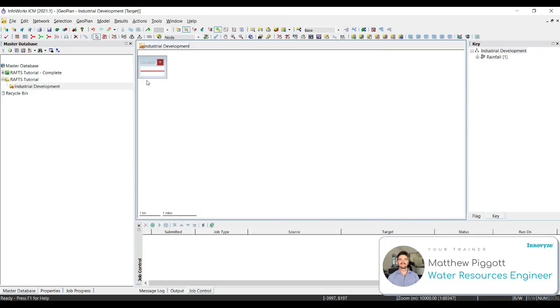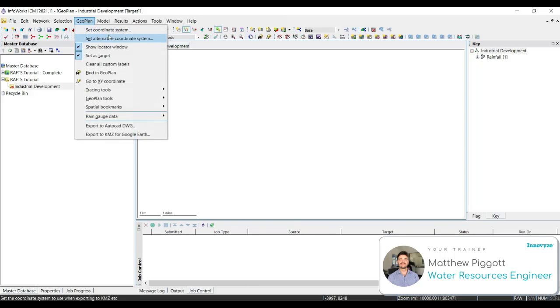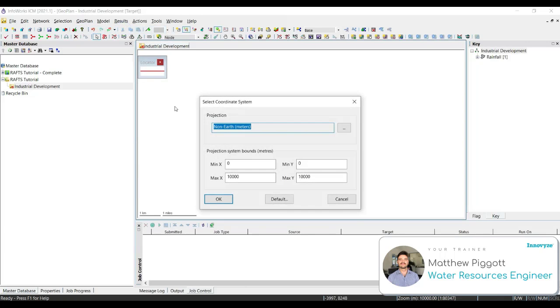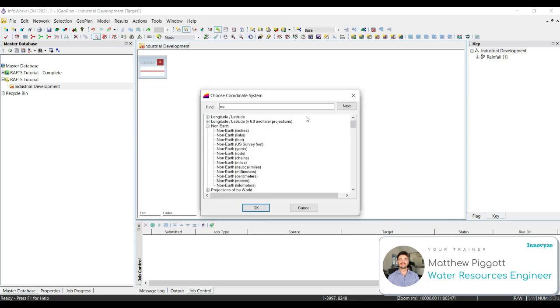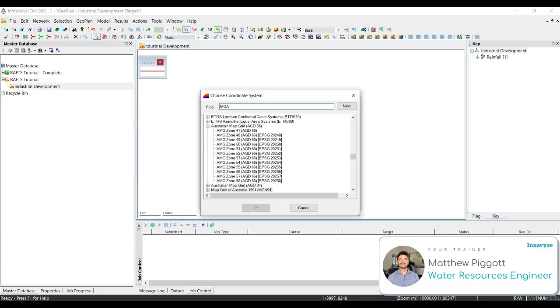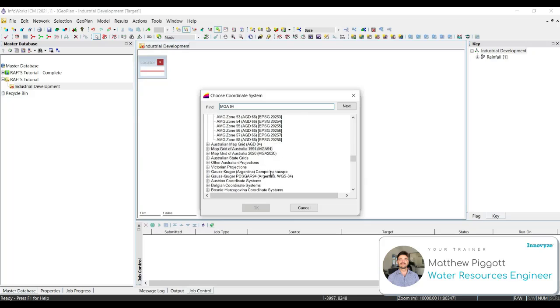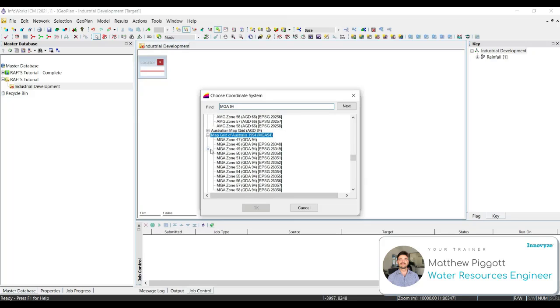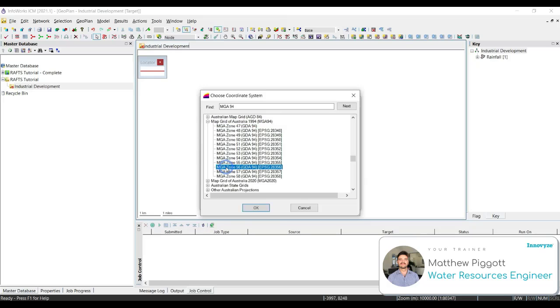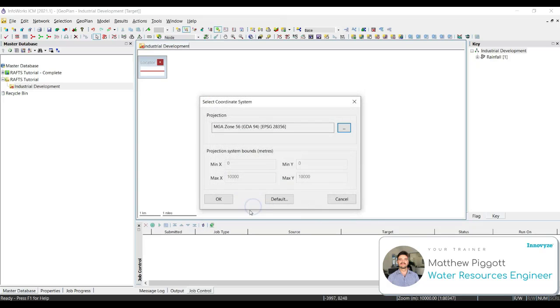To change our coordinate system, we go to geoplan, set coordinate system. And we're going to choose the three ellipses under projection and we're going to navigate to the map grid of Australia 1994. Open that up and select MGA Zone 56. Press OK.